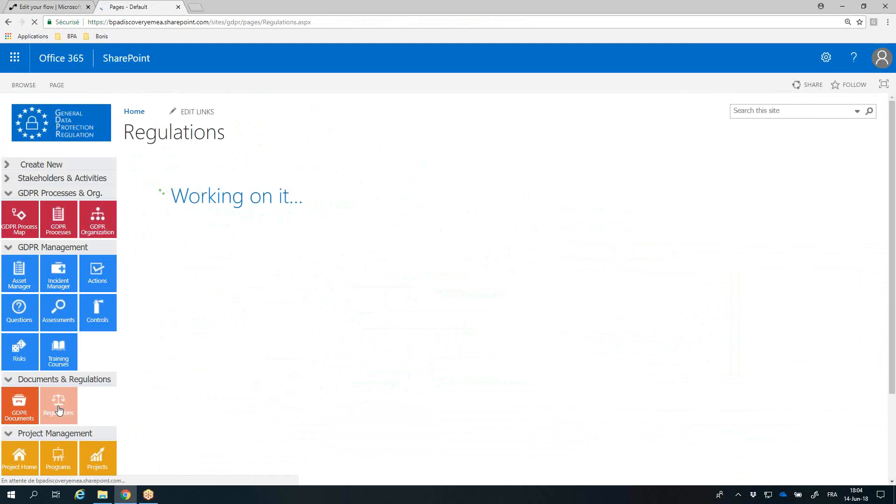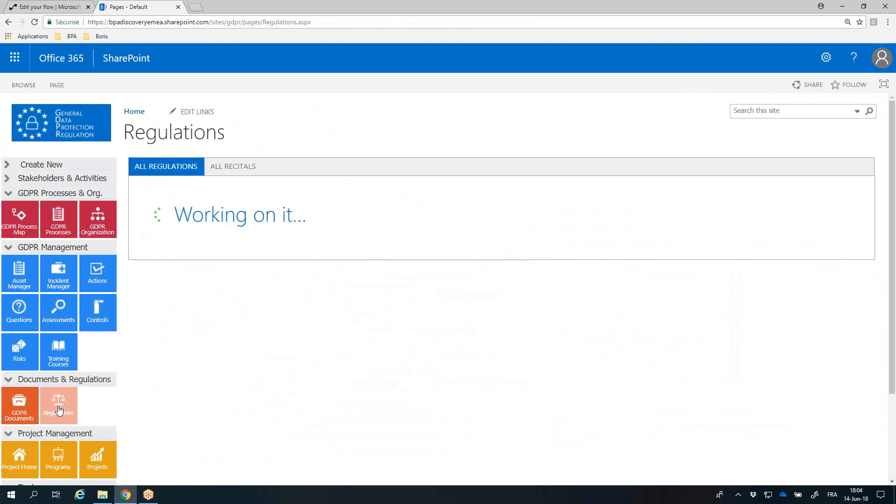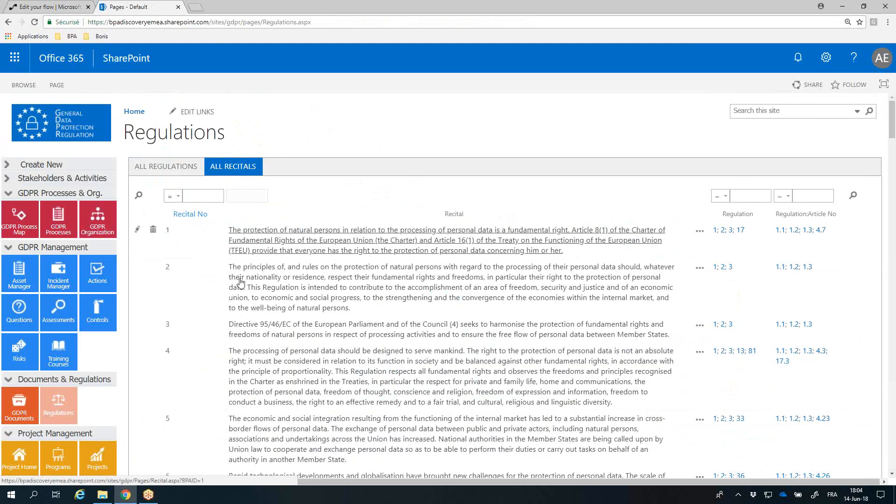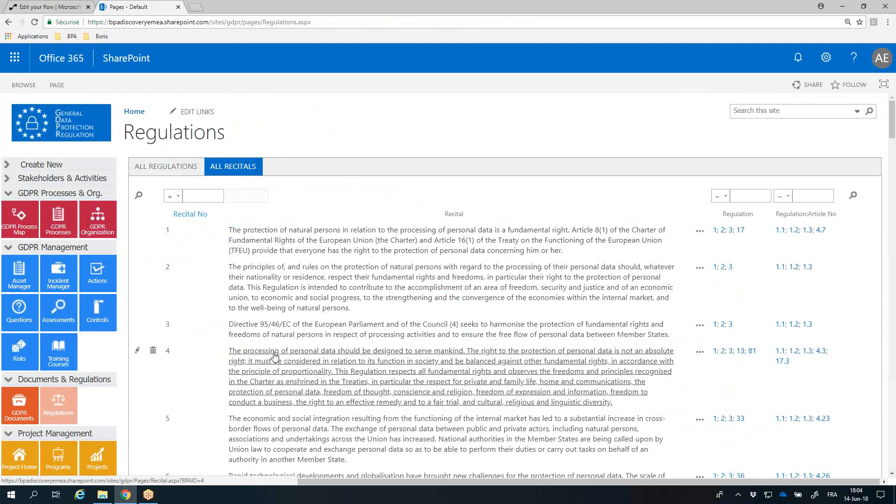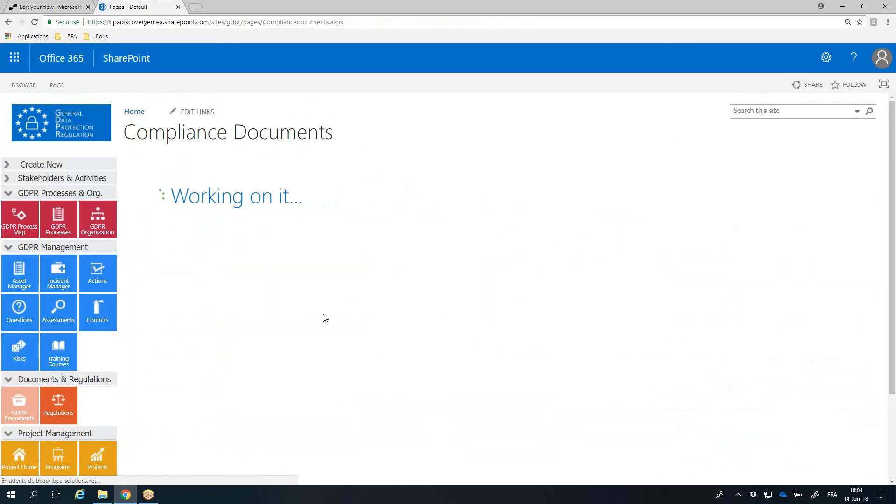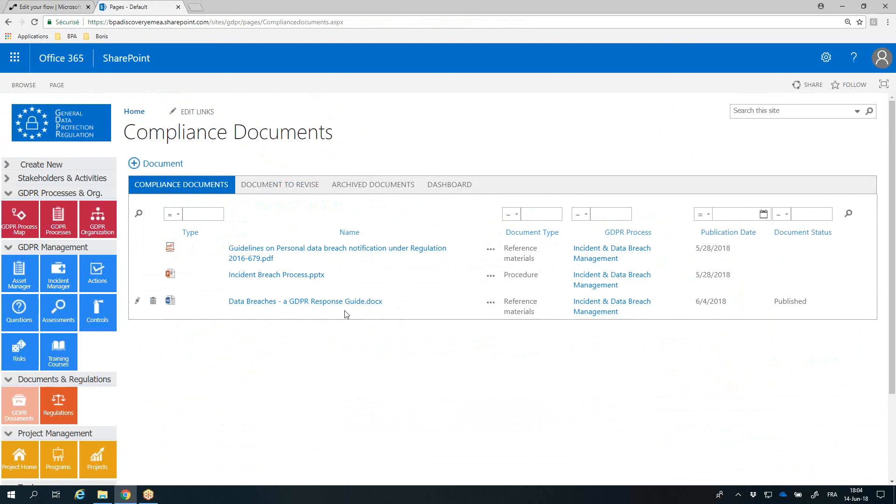The GDPR regulations and recitals can be easily imported in the app. GDPR documents can be added by simple drag-and-drop. Document version control is automatic, and simple approval workflows can be enabled.